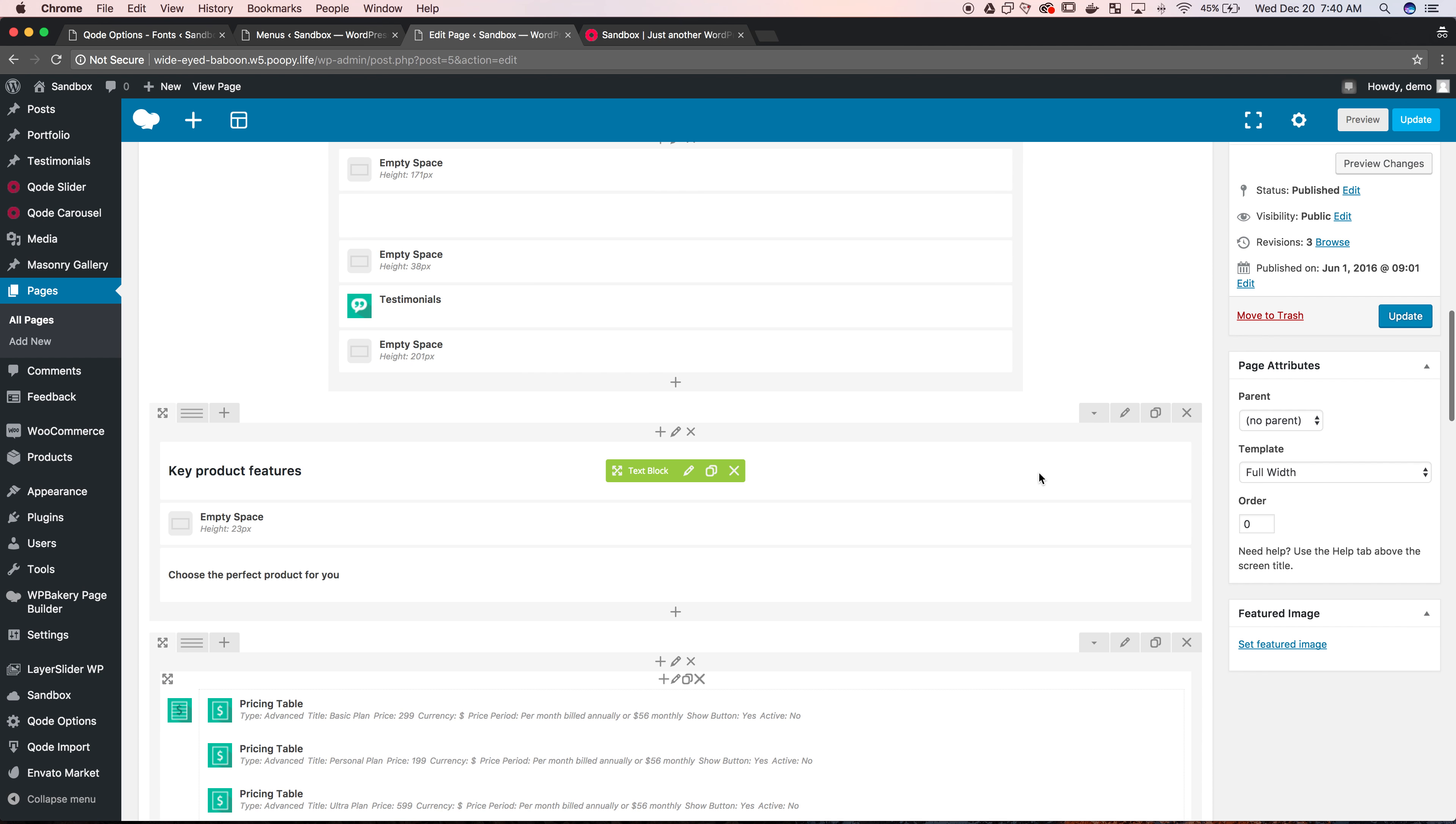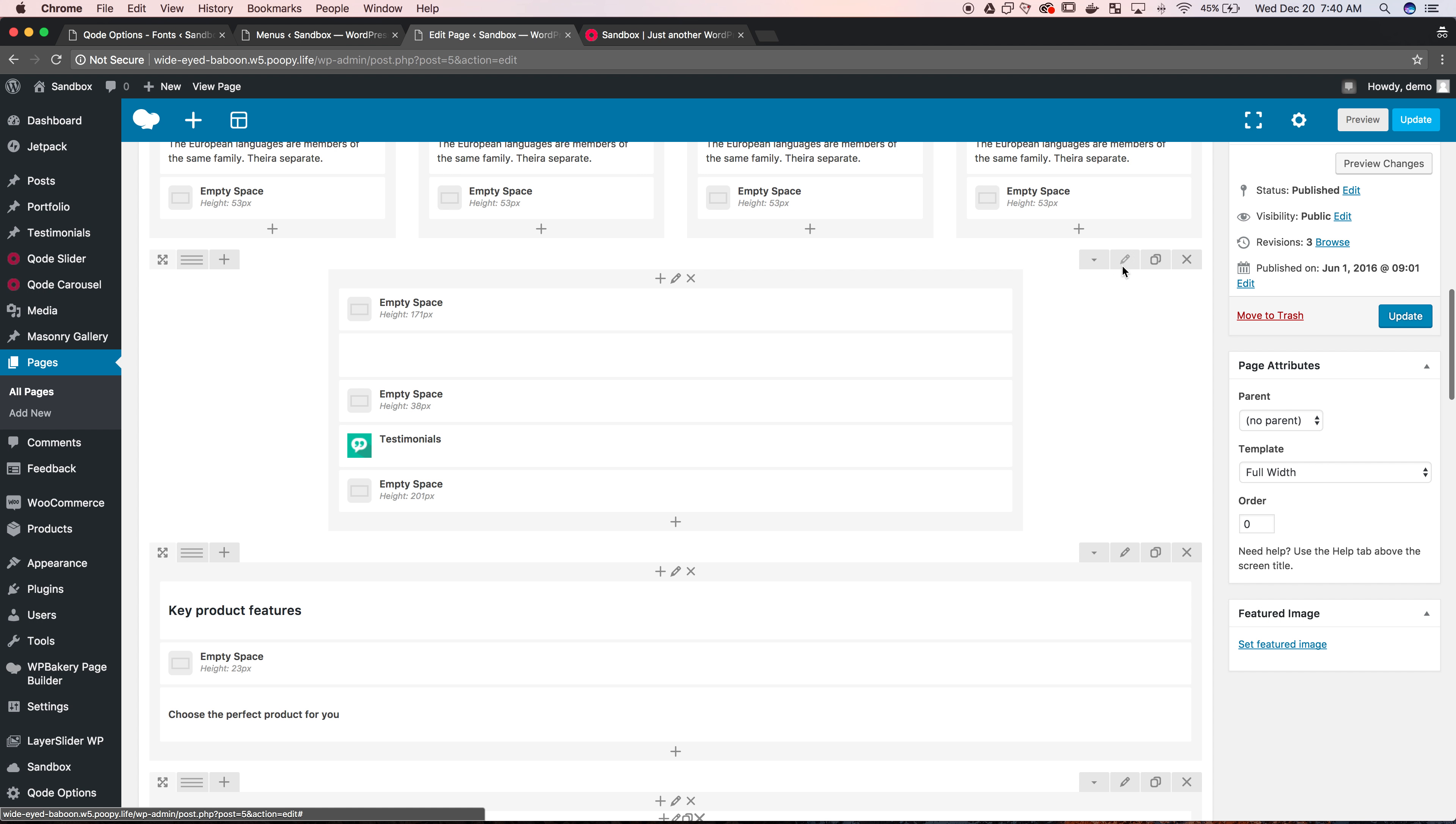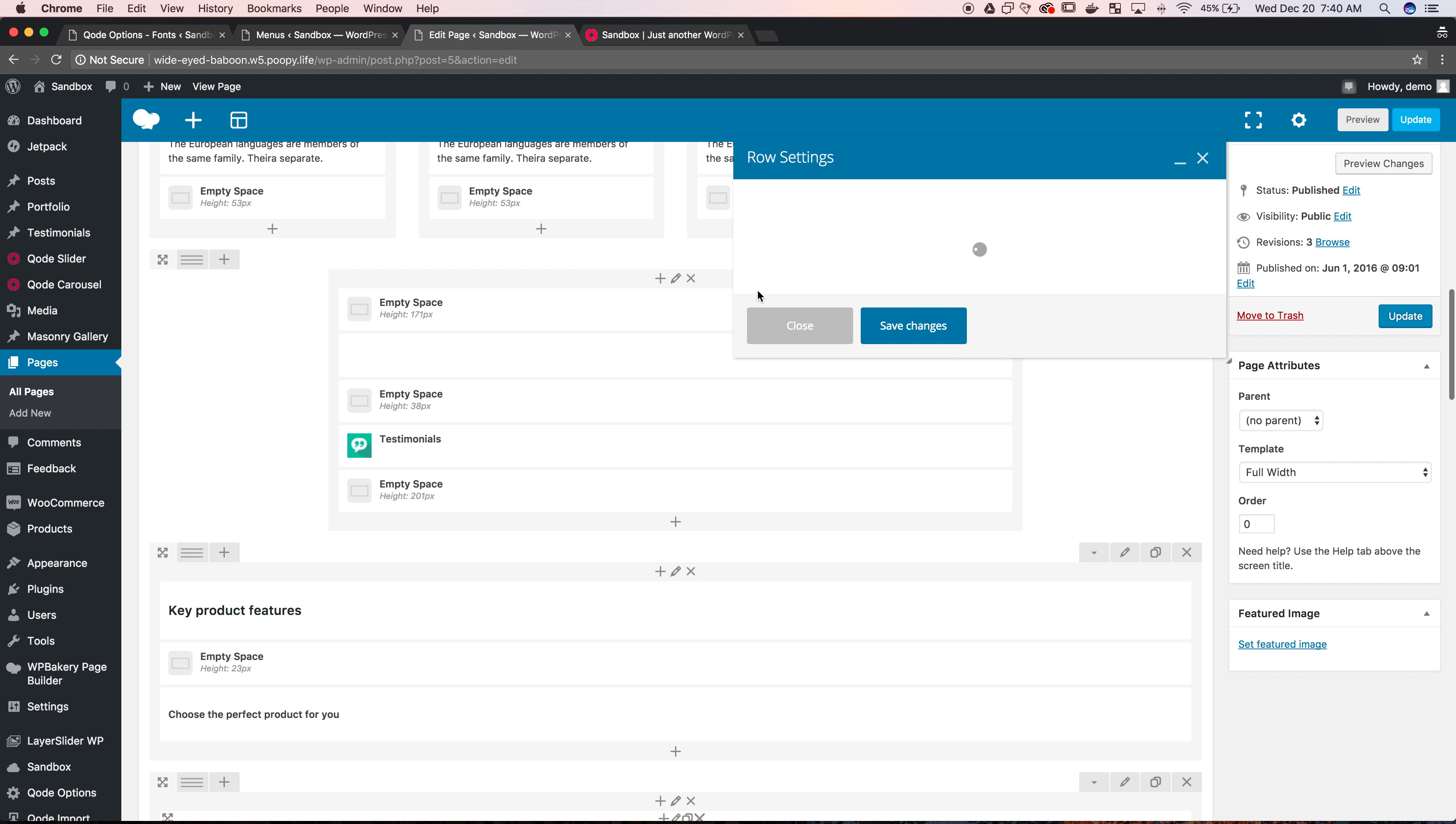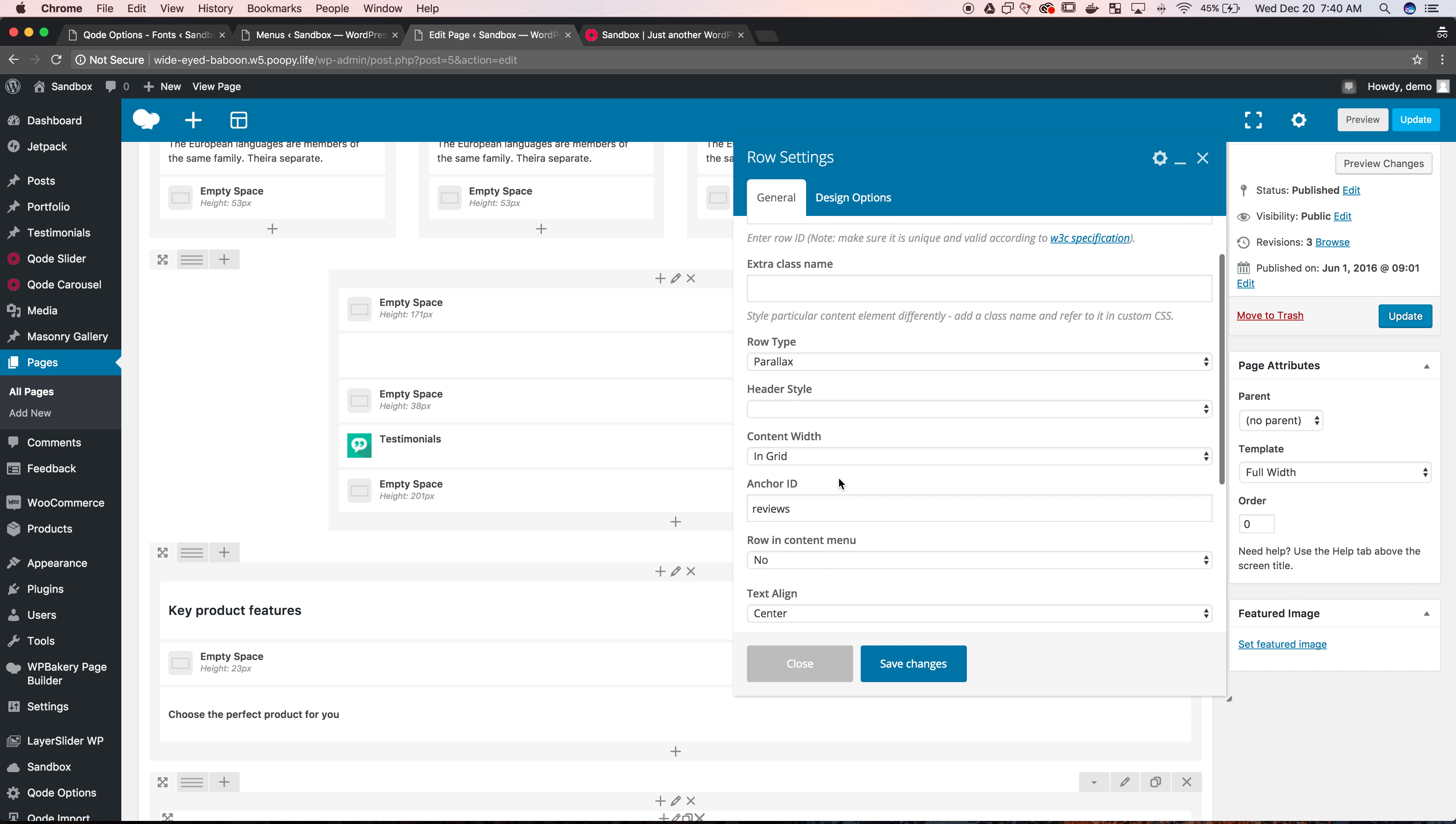And the same idea for customer reviews, I'll just show you that real fast. Hit the row settings, there it is, reviews. If you have review it won't work, it has to be the same, reviews.